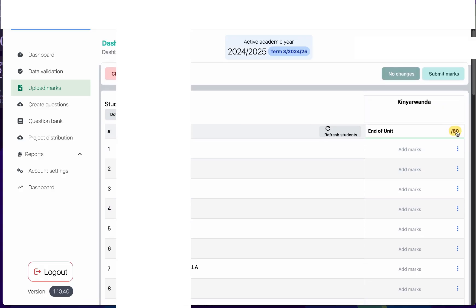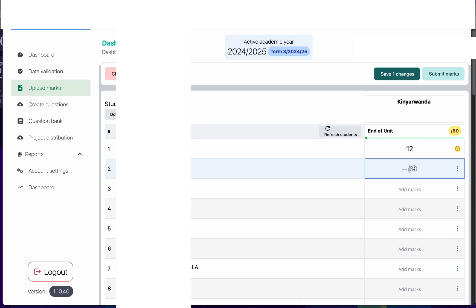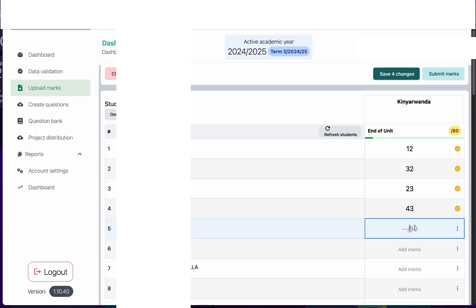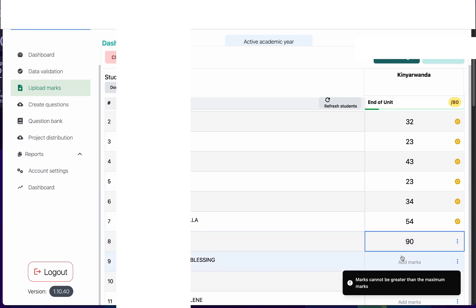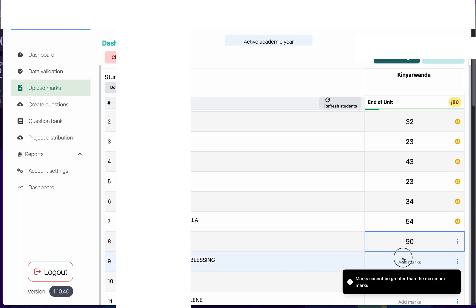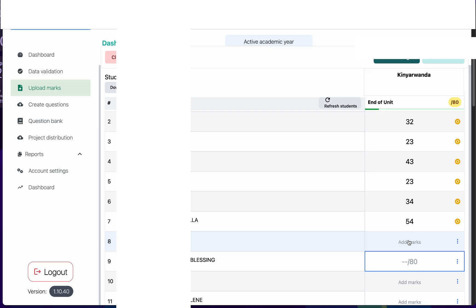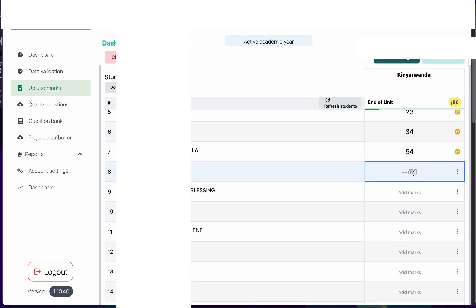The marks limit is out of 80, as you can see here. I'll start to record the marks — I'm going to type some numbers. As I record you will see the progress bar proceeding. The limit is 80, so it is impossible to record a mark above 80. If I try to record 90, the system will notify me that I cannot record this mark because it's beyond the limit, and if I click away you will see that record will not be saved.